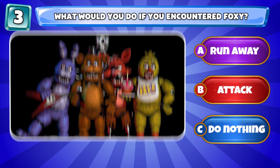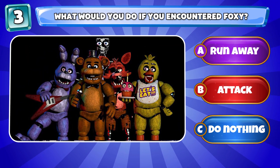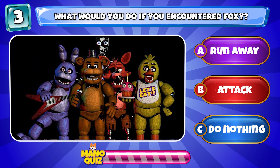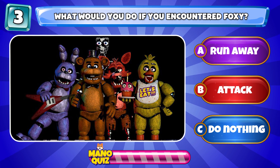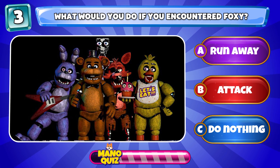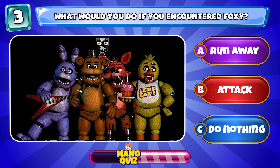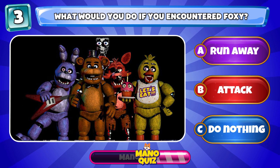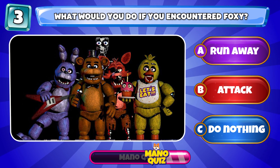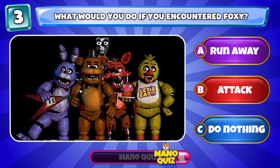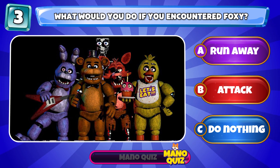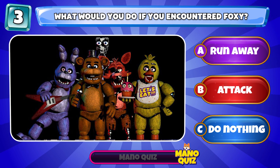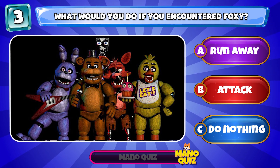Round three. What would you do if you encountered Foxy? A. Run away. B. Attack. C. Do nothing. Please comment your choice to let me know.